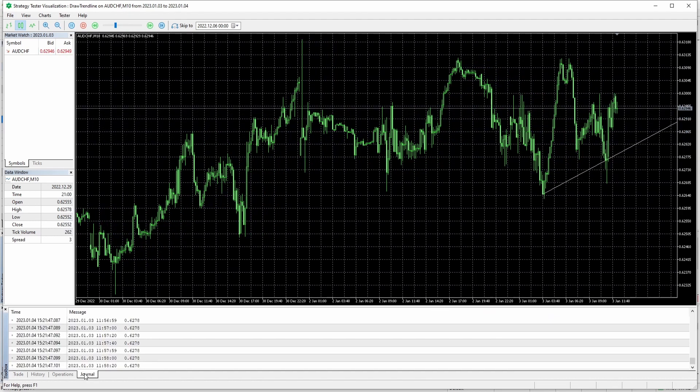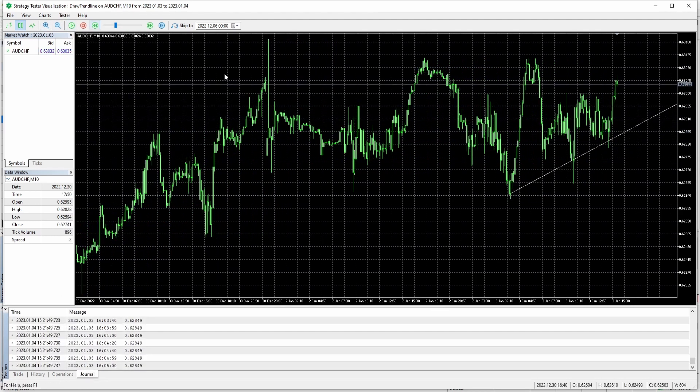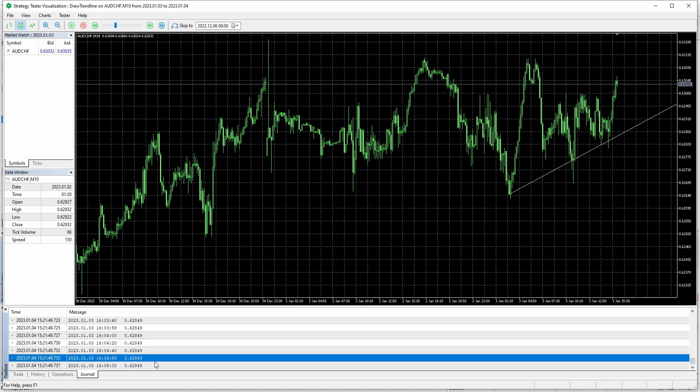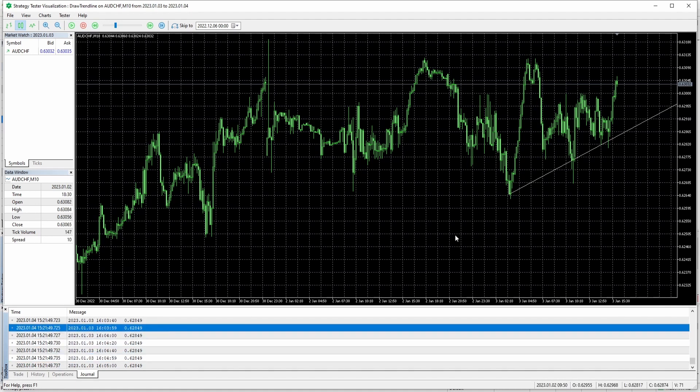So it worked well. We can go to the journal. And as you can see I'm just going to pause the expert advisor. And here you can see the current price of the trend line.